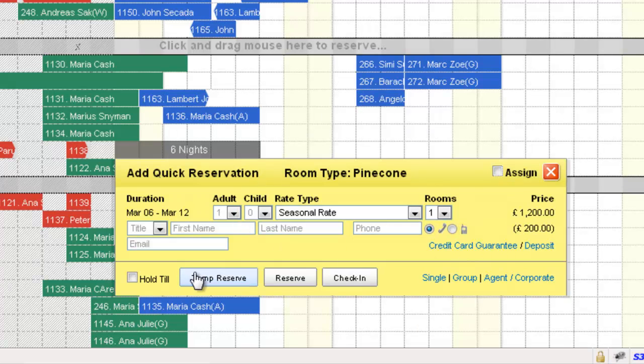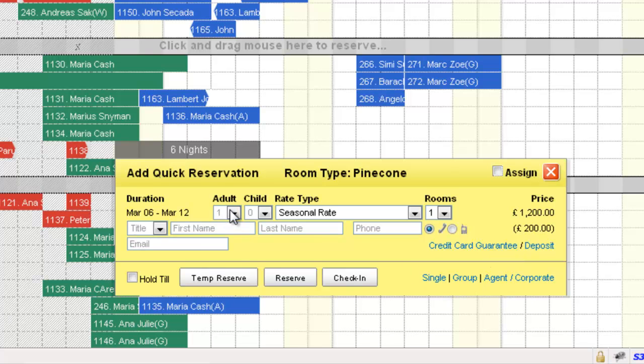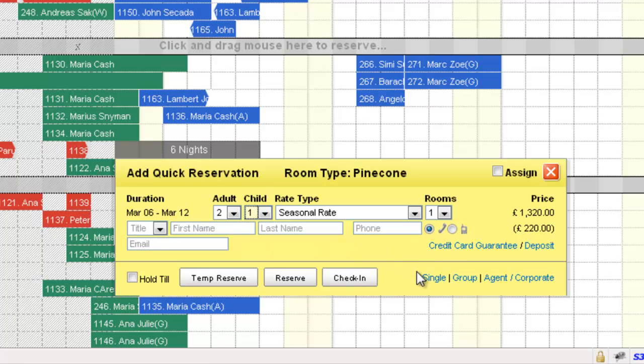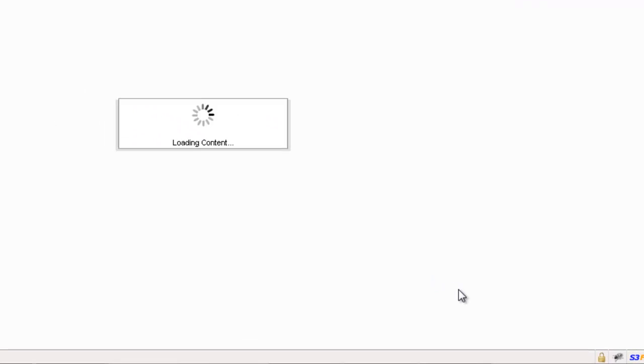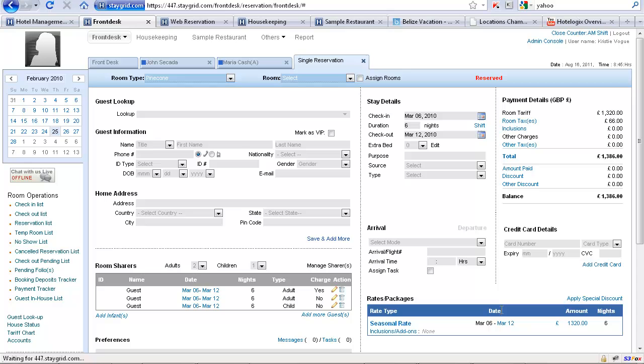The quick reservation form pops open. We can actually select the number of adults and children for this booking and hit Single. So now, this opens up this reservation in a single reservation form on a new tab.